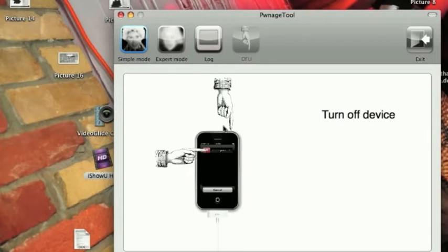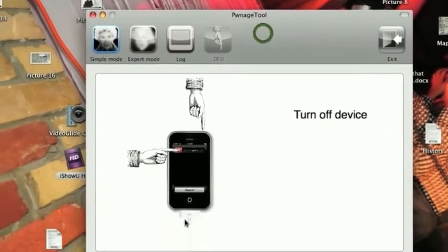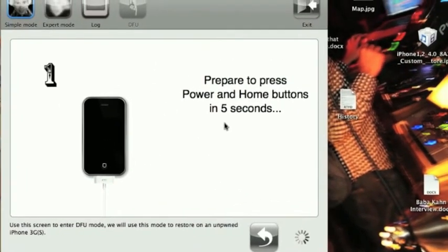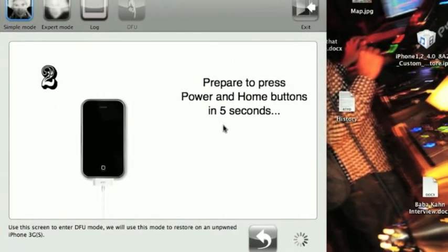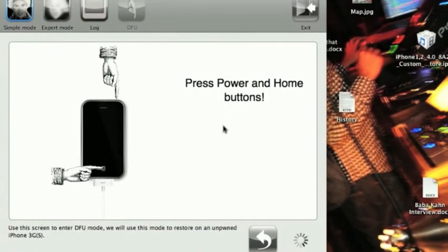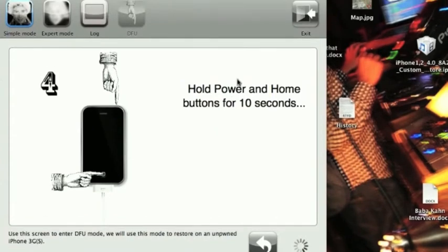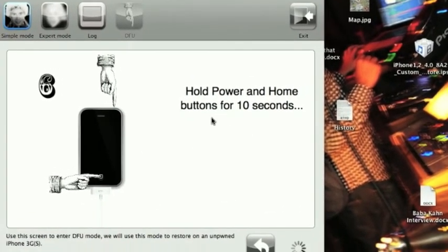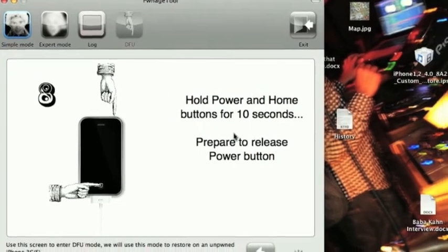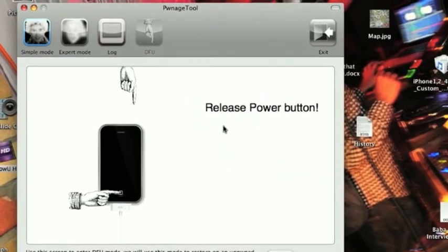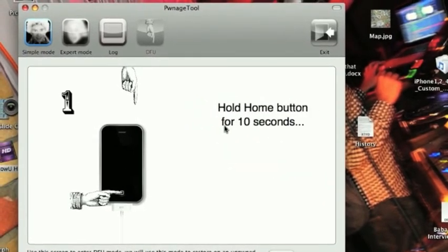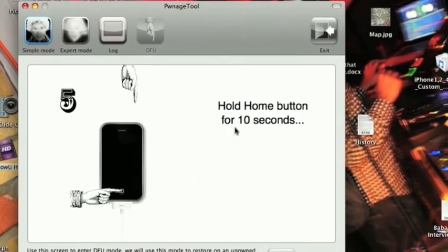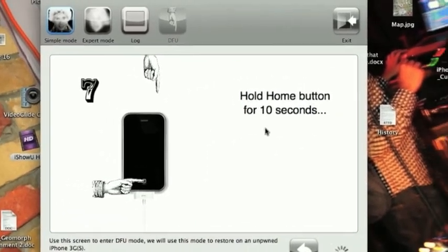So, it's just waiting to recognize my DFU. And now, it's going to say, prepare to hold the Home and Power buttons. So, hold the Home and Power button for 10 seconds. Remember, follow these instructions on PwnageTool. This is to go in DFU mode. Okay, now, prepare to release. And now, just hold the Home button for 10 seconds. Remember, read these instructions, guys.